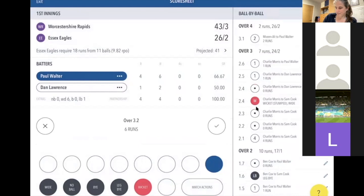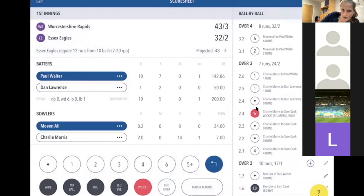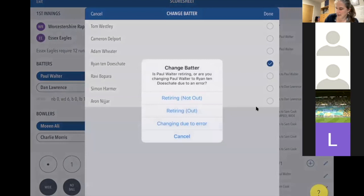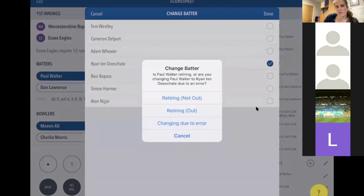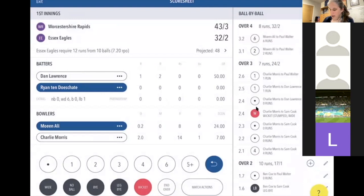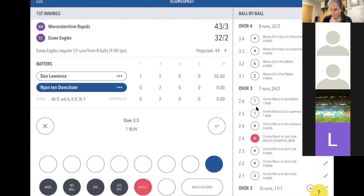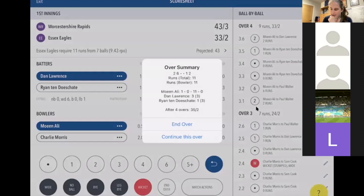Two more overs to rattle through. A two and a six — Paul Walter has now scored 10, which is the retirement value, so click on his name and change the batter. The app asks why you're changing: usually you retire them Not Out, as the coaches have decided on a retirement score for a junior game. If it's an error — say you put the wrong batter in — you'd select 'due to error.' Retire him not out and the next batter comes in.